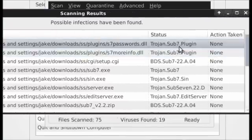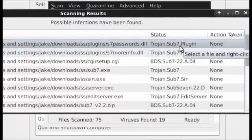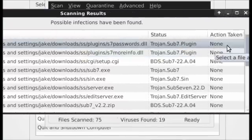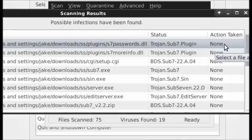And over here you can see the status, which is the name of the virus that is infecting the file, and the action taken, which at this point is none.